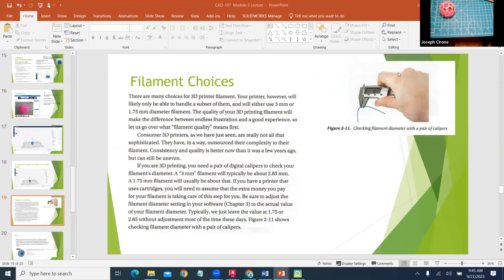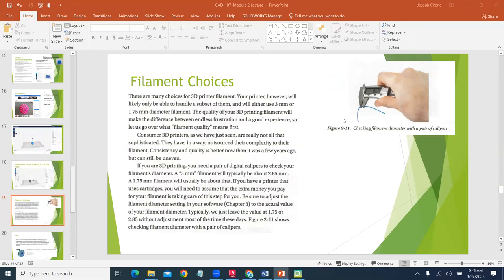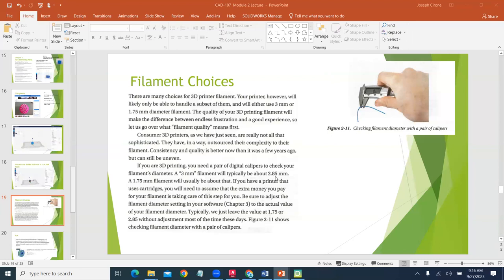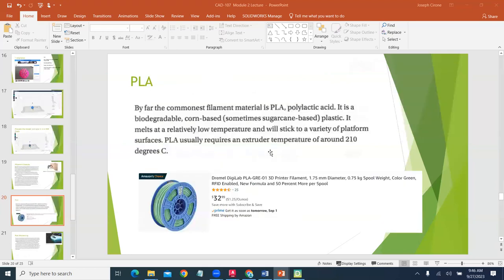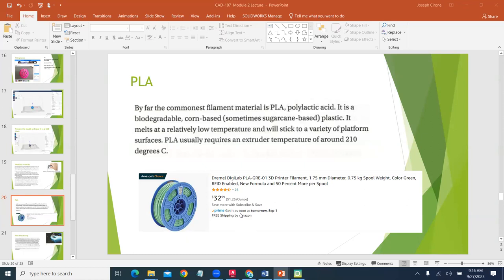As we look at different filaments and different filament choices, it's a good idea to have a caliper because filament comes in different diameters. If we're working on the Bosch Dremels we're going to be using 1.75 millimeter filament, and if we're working on an Ultimaker we're going to be using 2.85 millimeter filament. PLA polylactic acid is a biodegradable corn-based plastic, melts at a relatively low temperature. You can get it on Amazon for about $32. The difficulty with PLA is that it has a low temperature for melting point, so you have to be careful about creating things that are going to be put outdoors or they may warp.